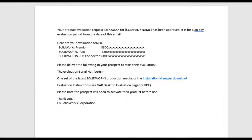Thank you very much for joining me here today. What I'm going to do is go through the official process for installing SWPCB, or better known as SOLIDWORKS PCB. We're also going to go through the process of installing the services. The services are basically the interface that would be used between SOLIDWORKS PCB and SOLIDWORKS CAD.